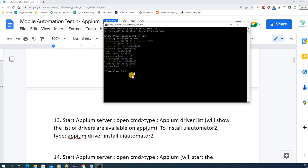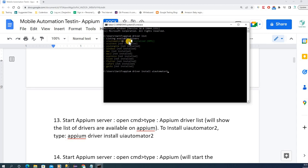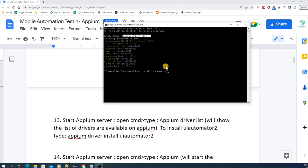To install it, type 'appium driver install uiautomator2' and hit Enter. I'm not going to run it because it's already installed on my system — you can see it's version 2.10. If you type this command and hit Enter, it will automatically install UI Automator 2. After that, run 'appium driver list' again to confirm it shows as installed.